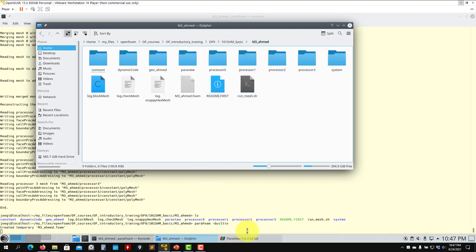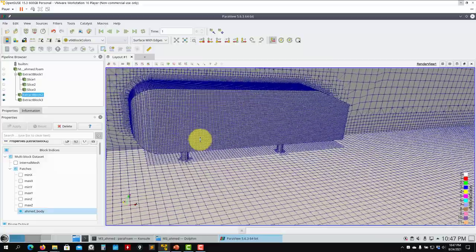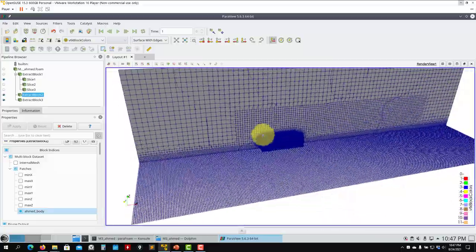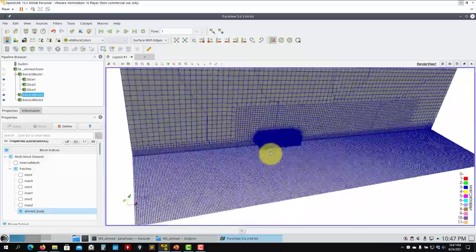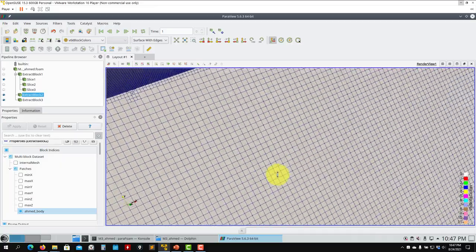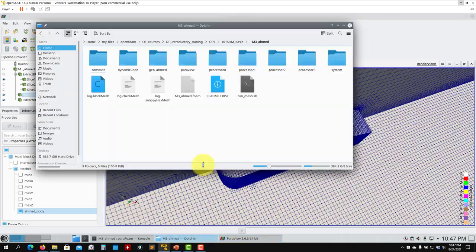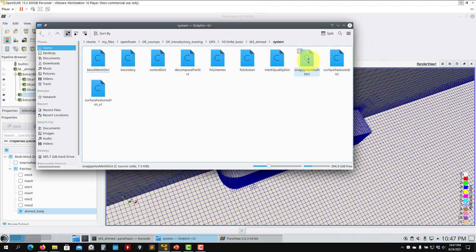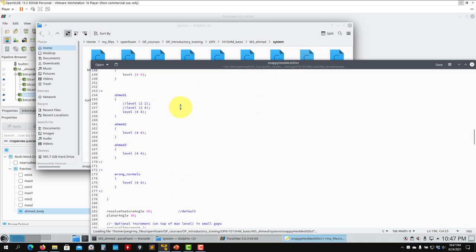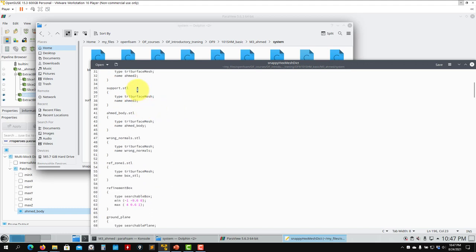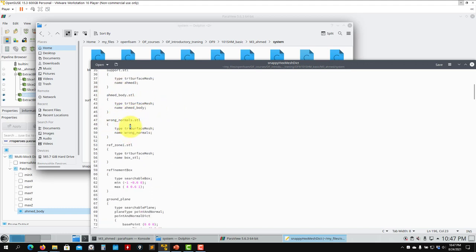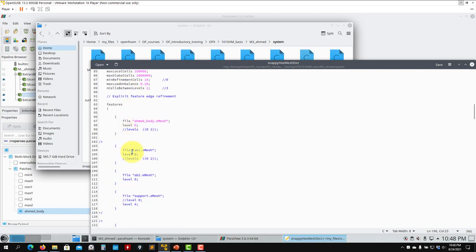Run with simpleFoam, no more than 300 iterations, no turbulence models — set it to laminar. Use standard air properties: viscosity is 1.5×10⁻⁵. Monitor forces on the body. I've already set up the case so you have it ready. You can mesh automatically. If you open your snappyHexMesh dictionary you'll see many STL files — you can play around with them.